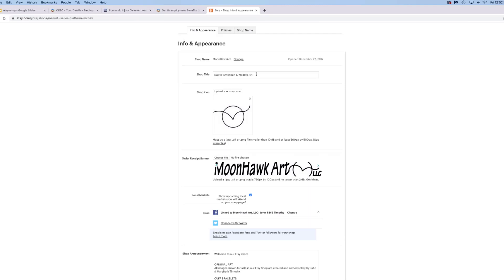Your shop announcements will show on your storefront for people to see when they're scrolling. If you want to do a message to your buyers so that as soon as they purchase something it automatically sends out a thank you to them, you can set that up here. Or if you have digital items, you can set that up here as well.